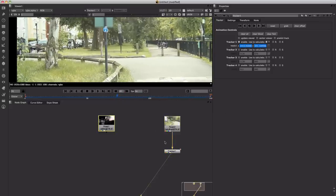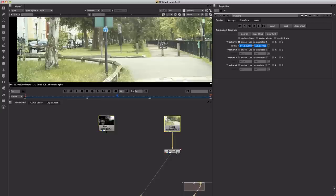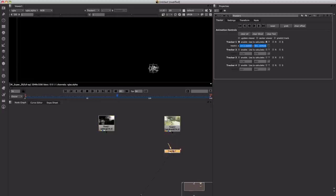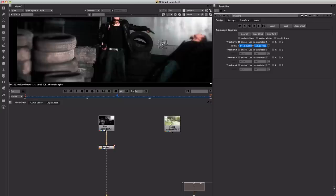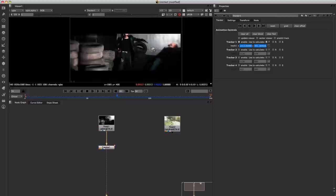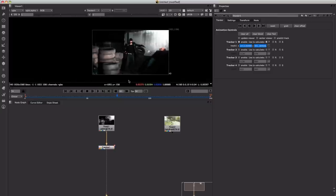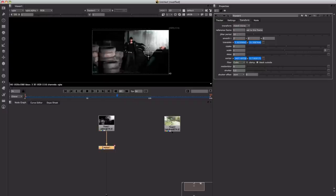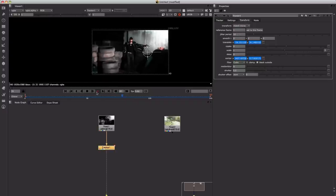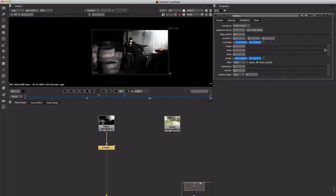I will take my tracker and plug that into the tripod shot. What I'm going to do now is click on the transform tab and change it to match move, and now if we play through the shot you can see how it has taken the tracking information from the other shot and applied that to the tripod shot.